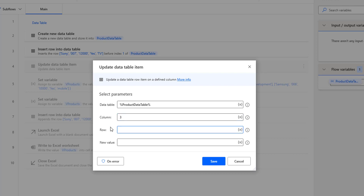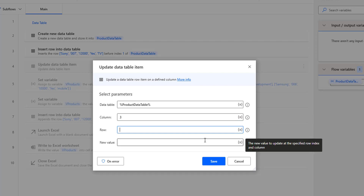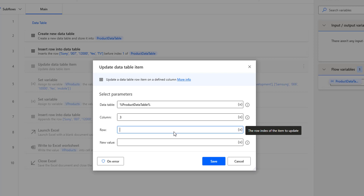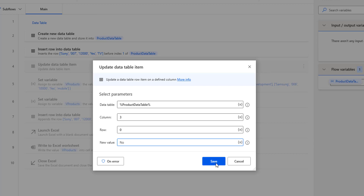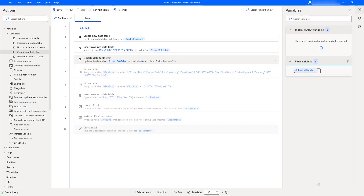I'll show the column index first. The availability column index is 3, so I'll enter 3. For the row parameter, we can only use indexes since rows don't have names, so I'll give index 0 for the first row. The value I'm going to set is No — previously in the data table the availability for the Dell laptop was Yes, but now I'm setting it to No. Let me click Save.